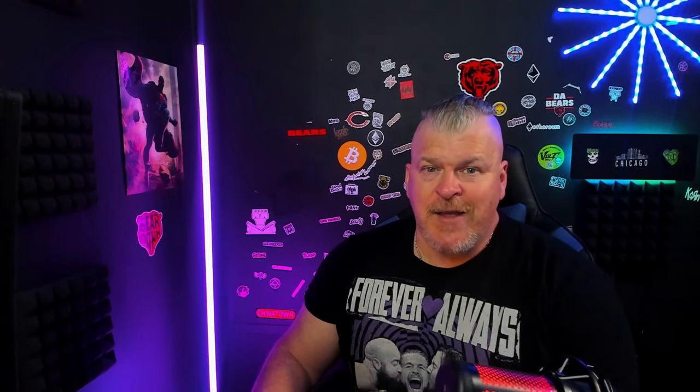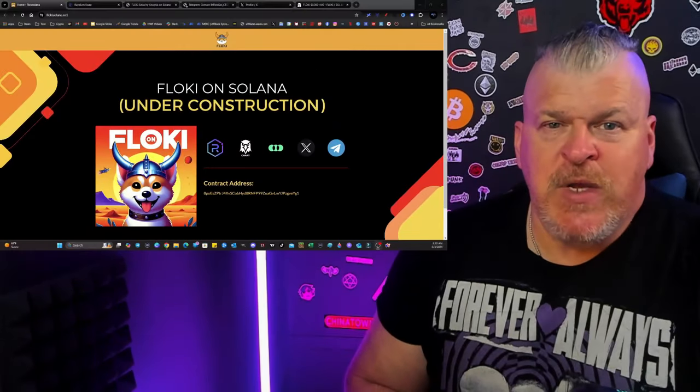Dog with Hat falls under the Dogecoin thing because it's a Shiba Inu with a hat on. So there are certain archetypes, and one of the archetypes that's in the top 100 that sometimes flies under the radar but is also a Shiba Inu is Floki.